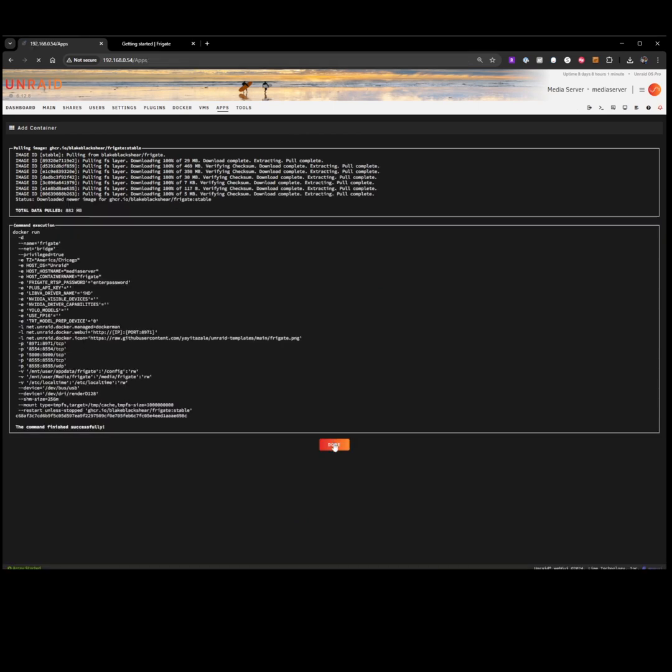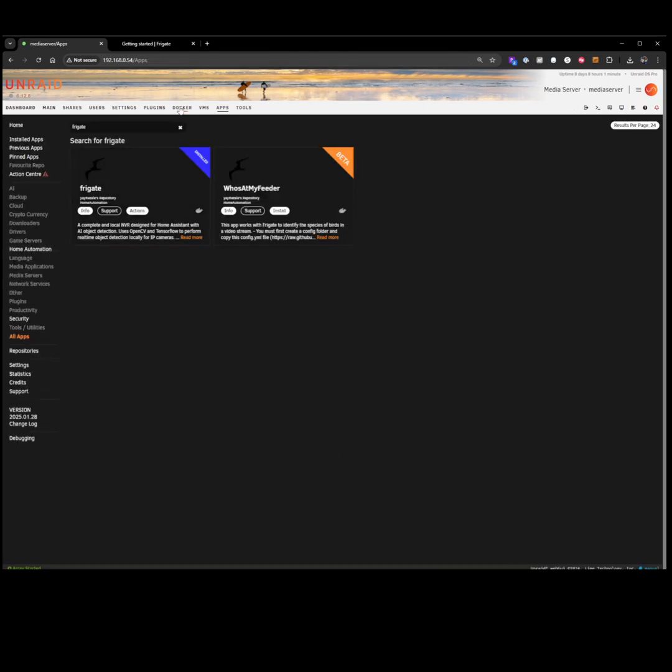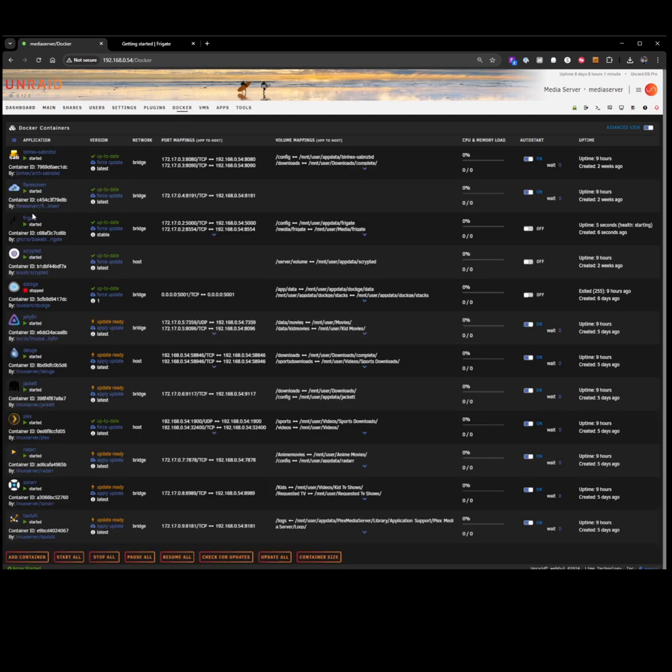Click done. Now we'll be able to go to our Docker tab and see our Frigate install is installed and started.